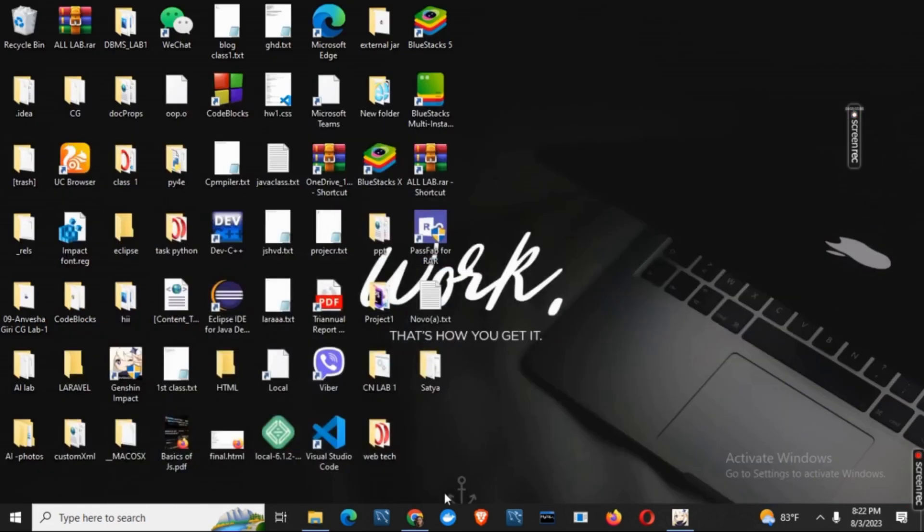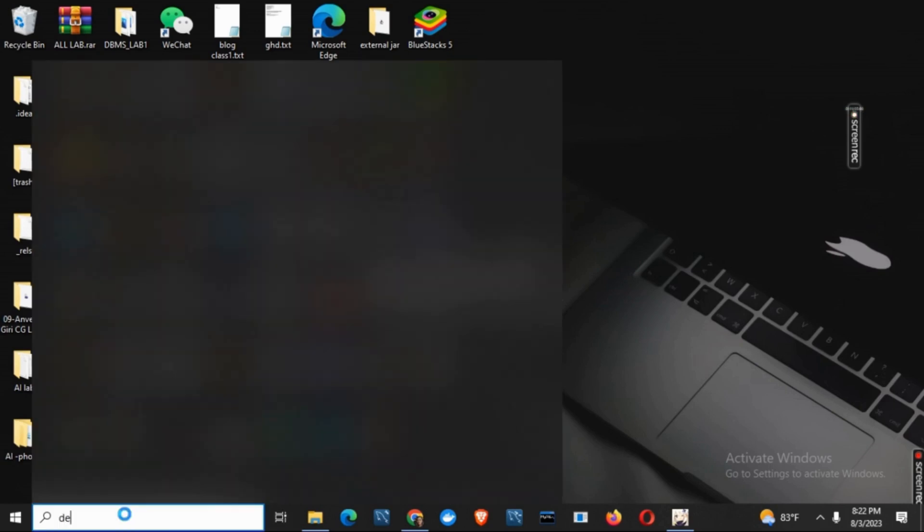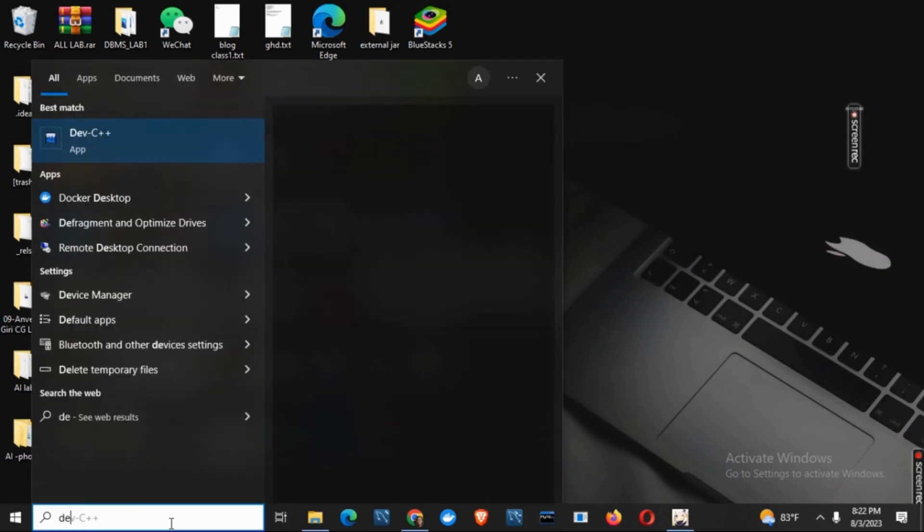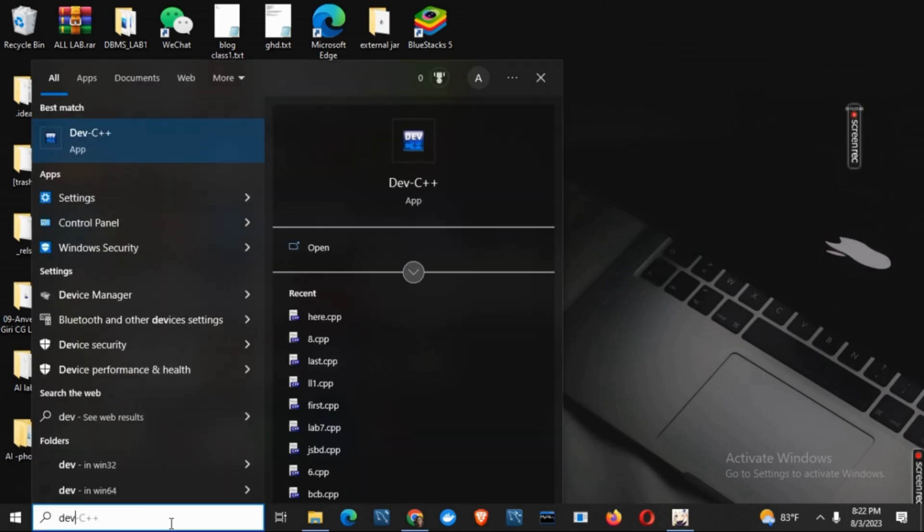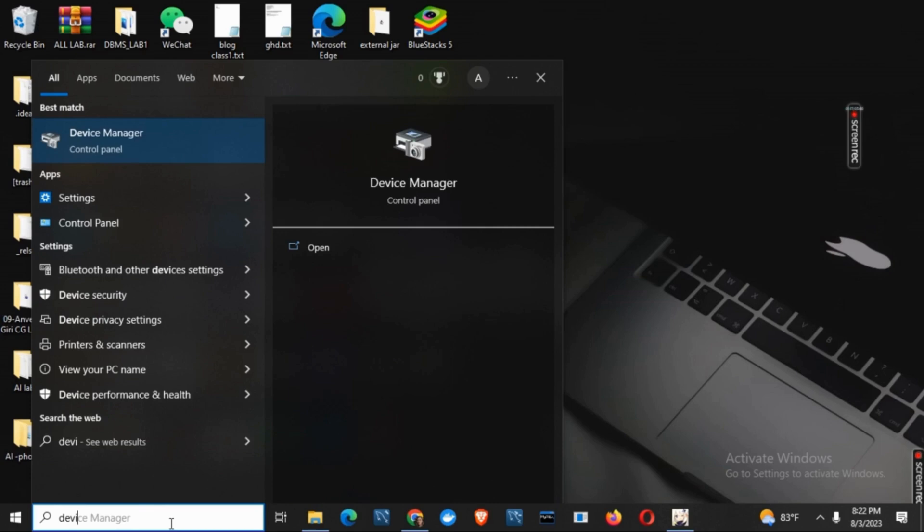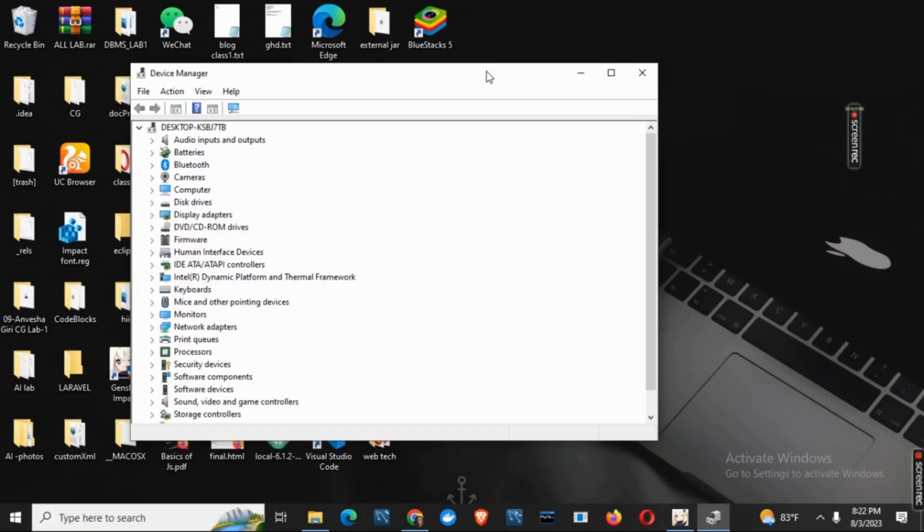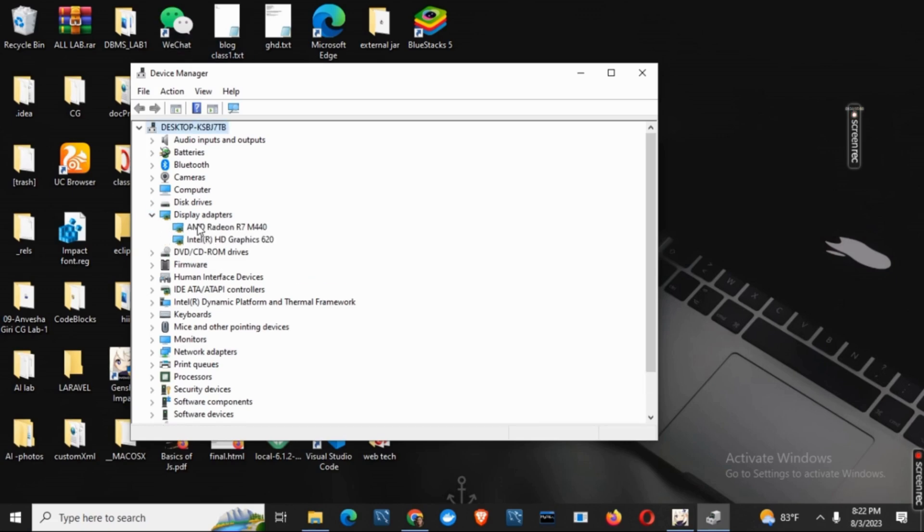For the second solution, you have to now open Device Manager. For that, click on Type here to search and then type in Device Manager. Once you have opened the file, you have to search for Display Adapters. Just click on the drop down menu and then now you have to update the drivers.